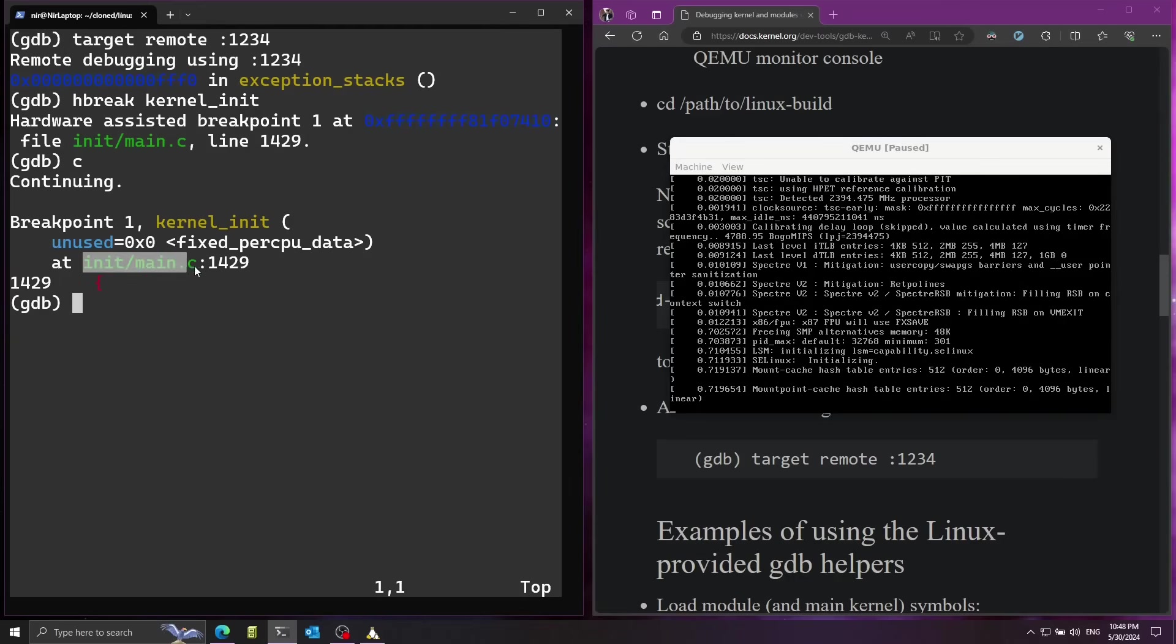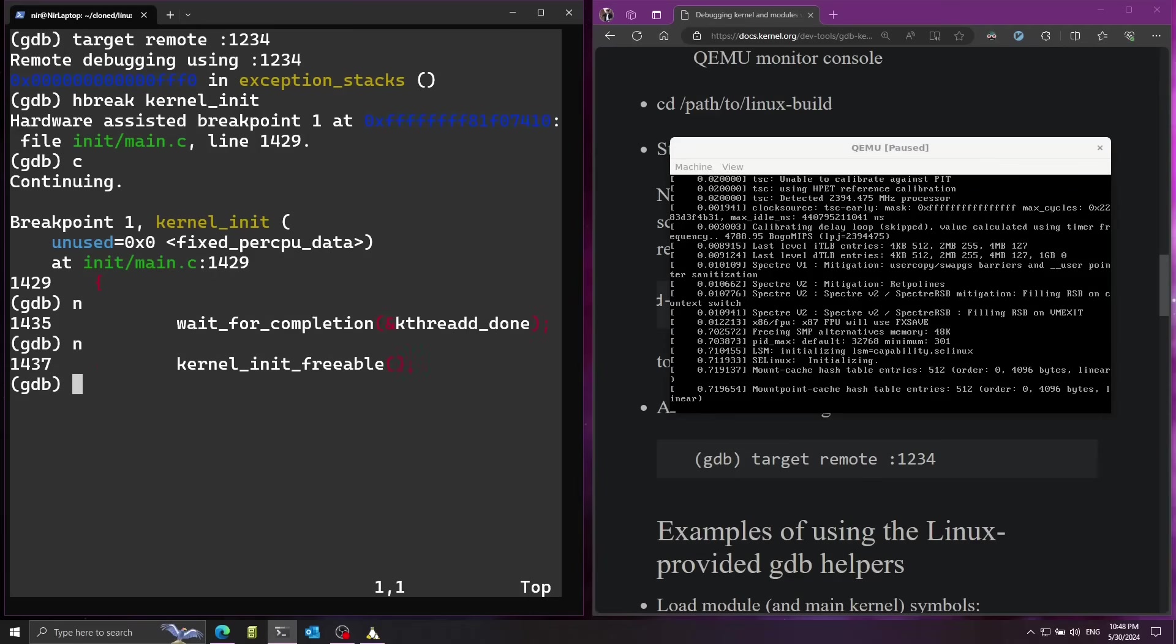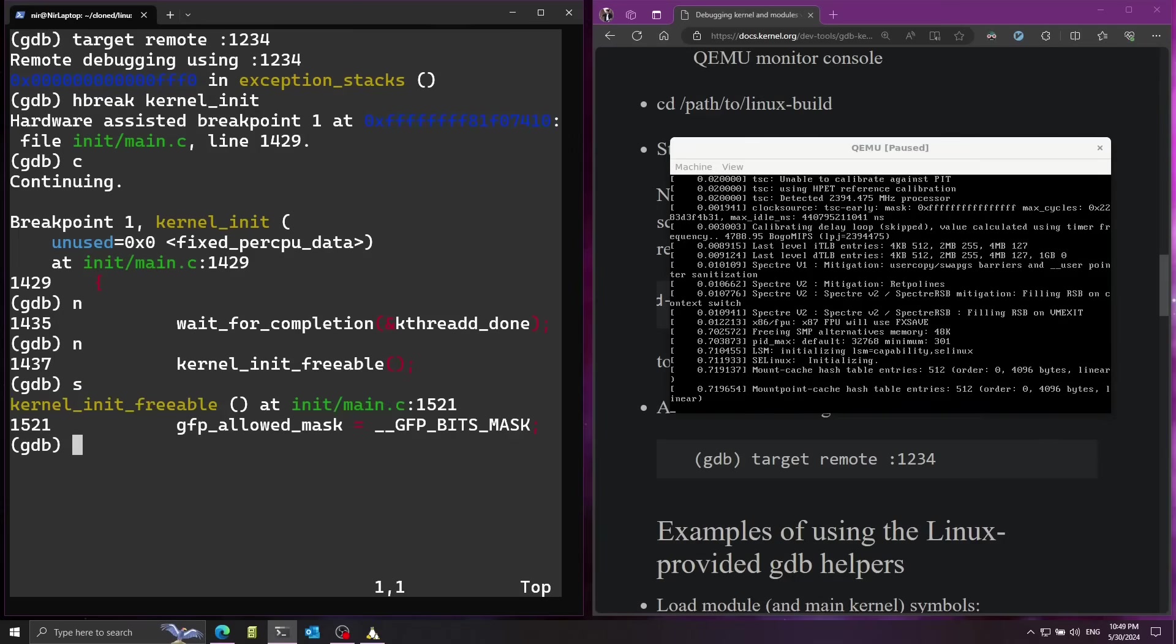Now you can see that we successfully set a hardware assisted breakpoint. So now I can go ahead and continue by running c and now we got the breakpoint hit right over here. Also it's telling me that I'm on the init/main.c file on this line number. I can press n to continue to the next line. Now let's say I want to go ahead and dive into this function so I can run the s command.